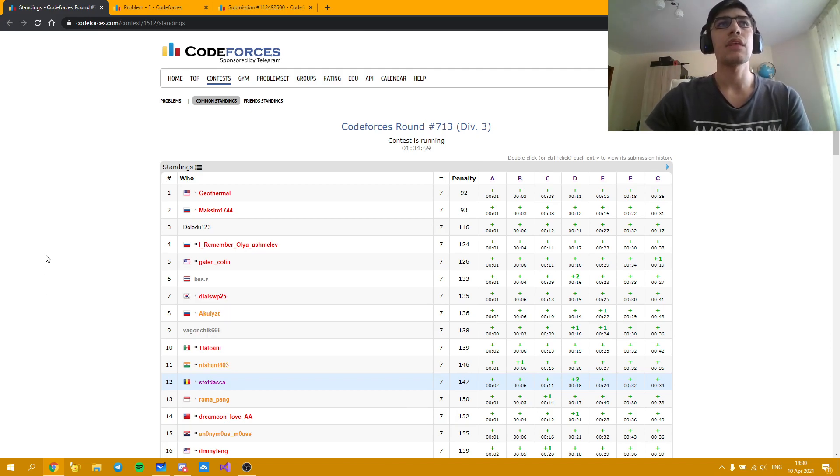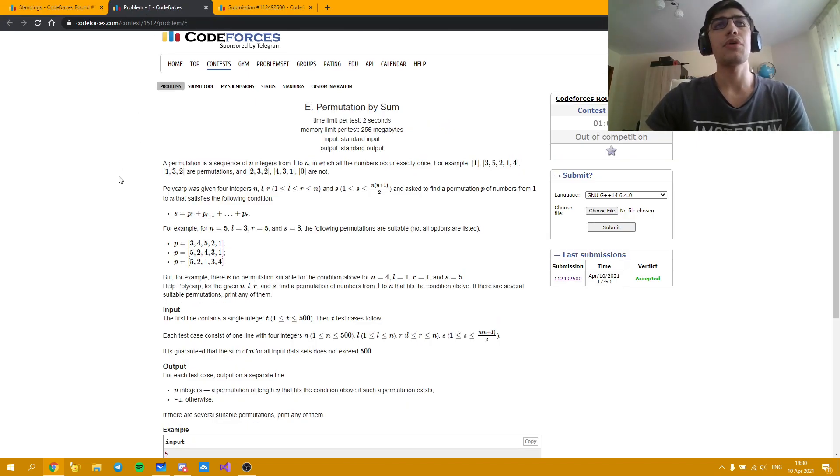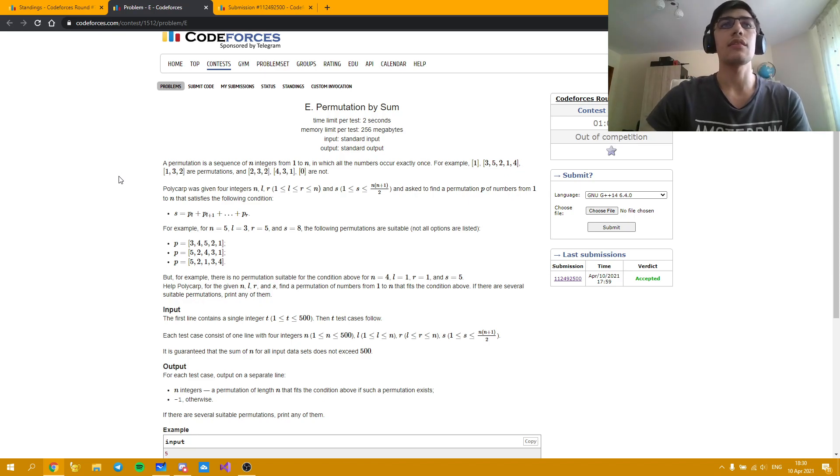I'm going to explain the solution for problem E, a rather interesting problem compared to the other ones from this contest, and let's begin.